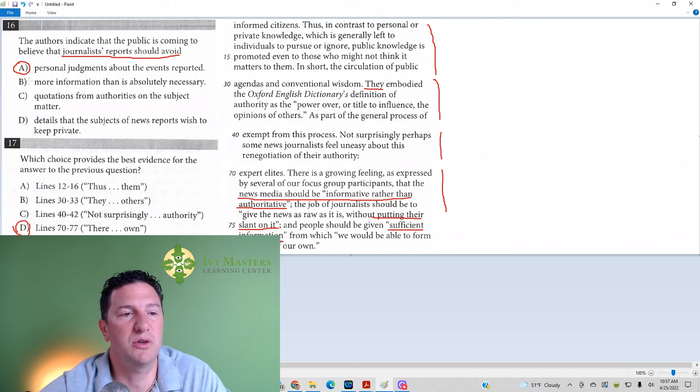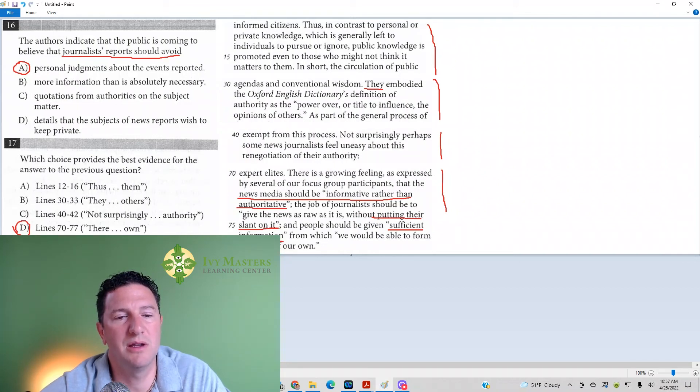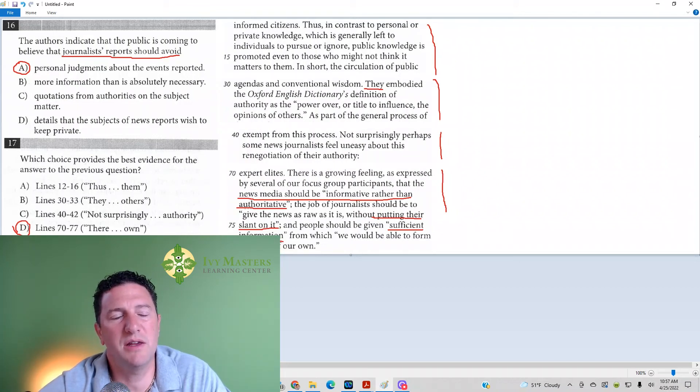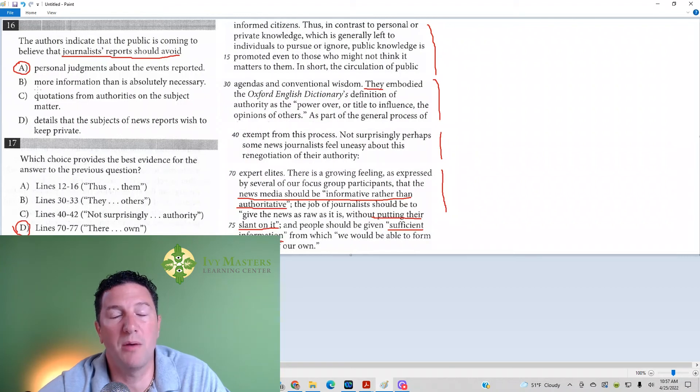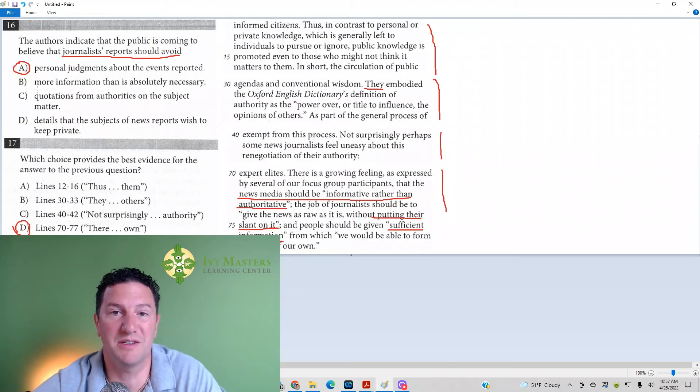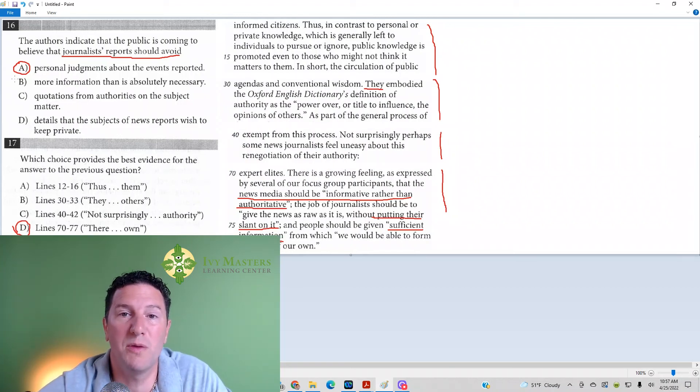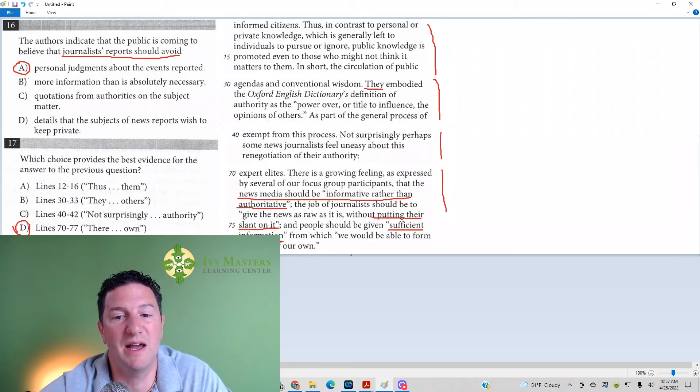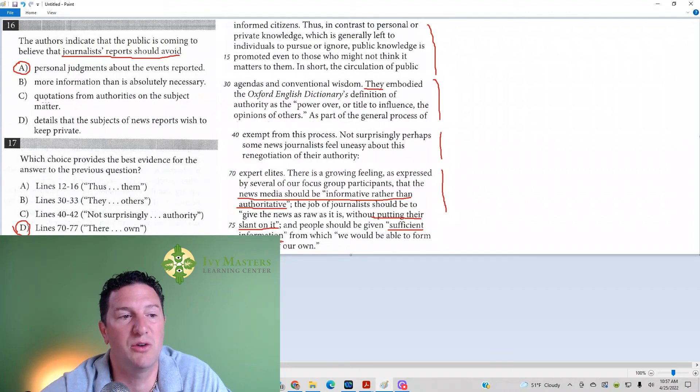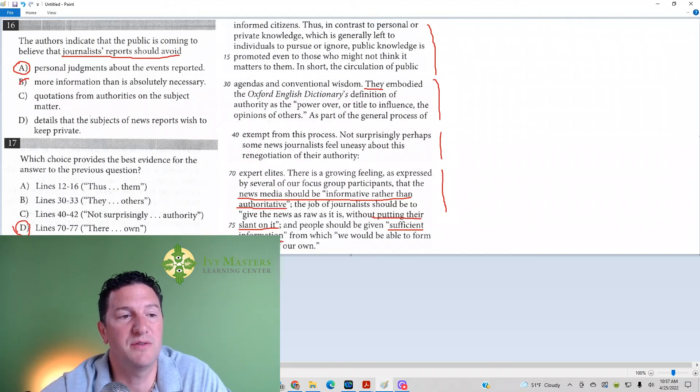Answer B: More information than is absolutely necessary. Now, line 70 to 75 doesn't say that the problem is journalists give more information than is necessary. It says that they may not give enough. They've got to give sufficient or enough information. That's what it says in line 75 to 76.